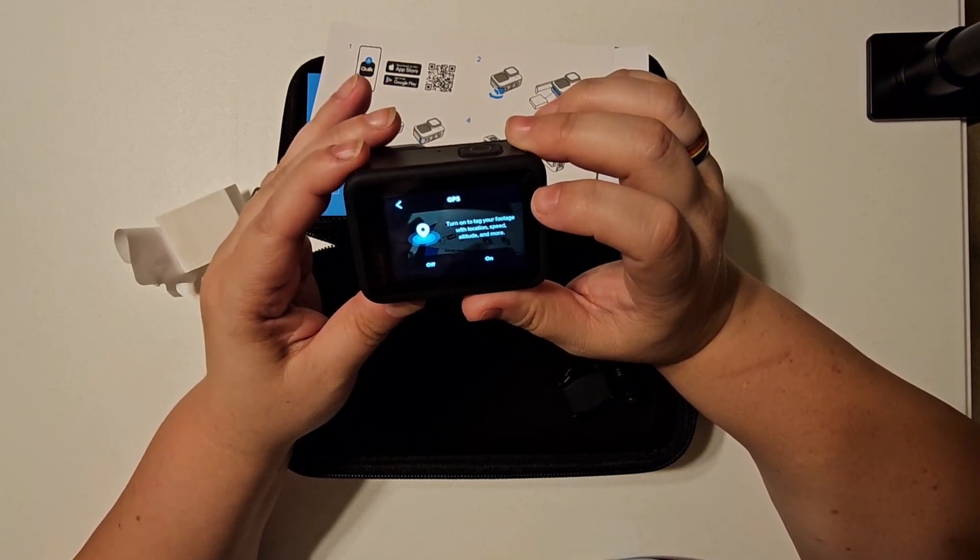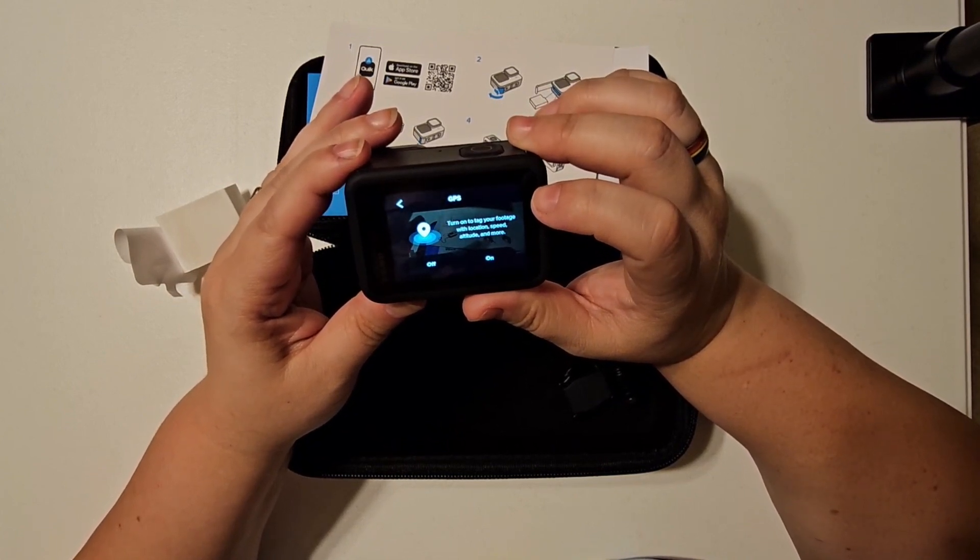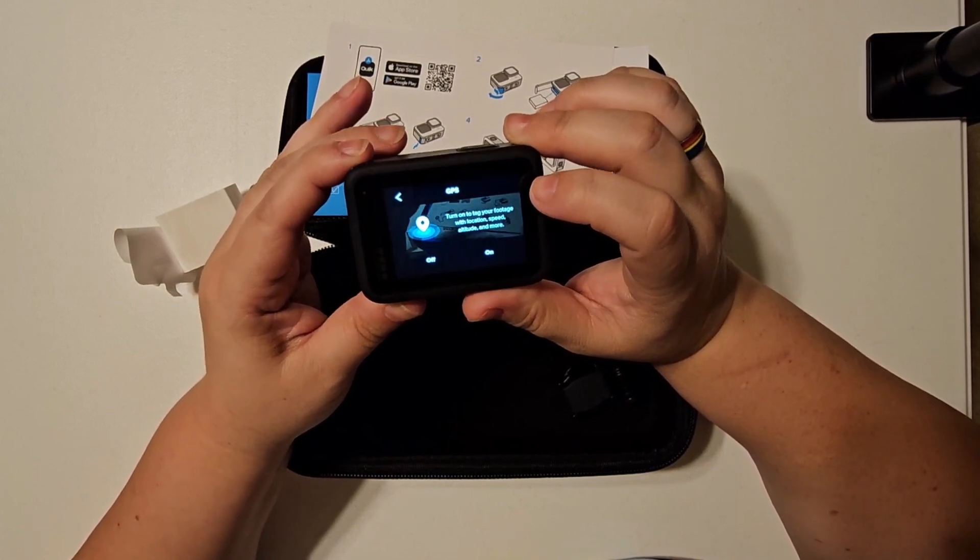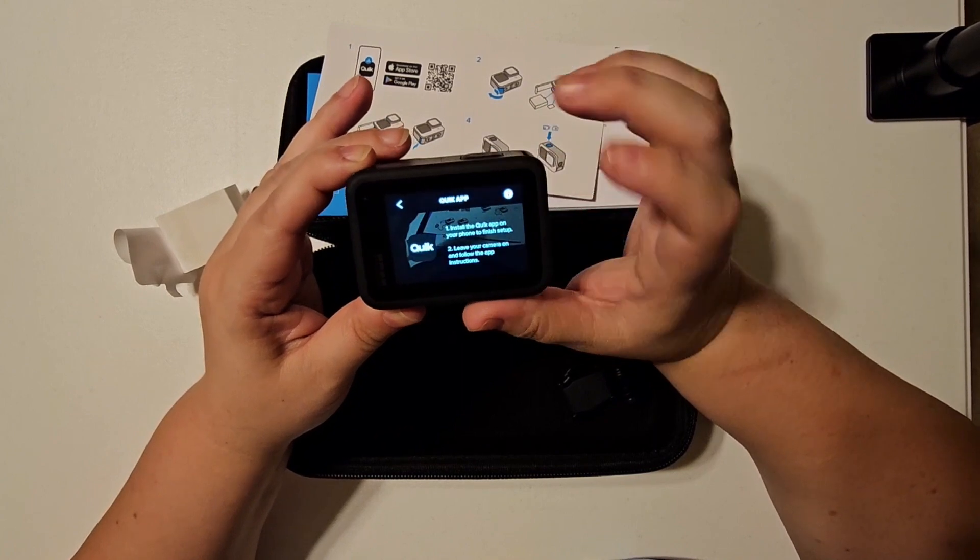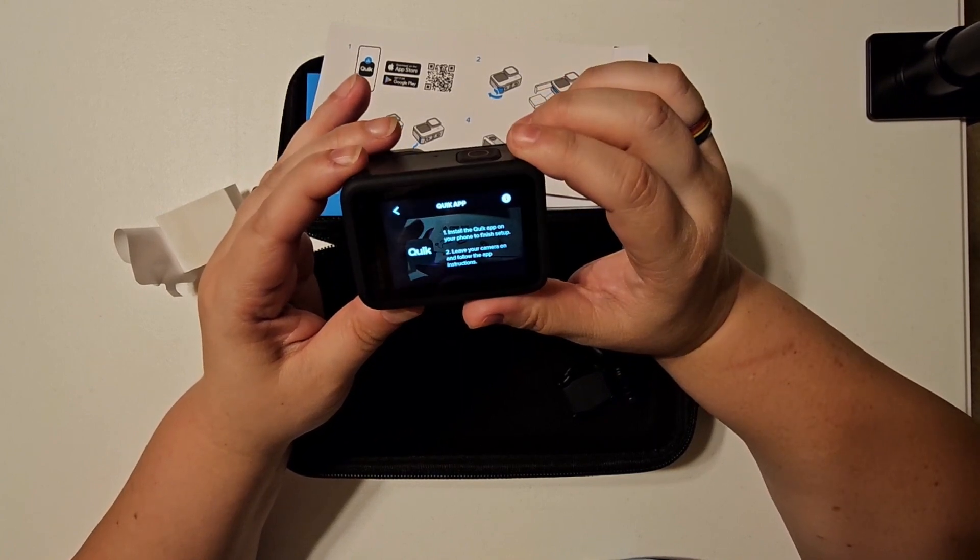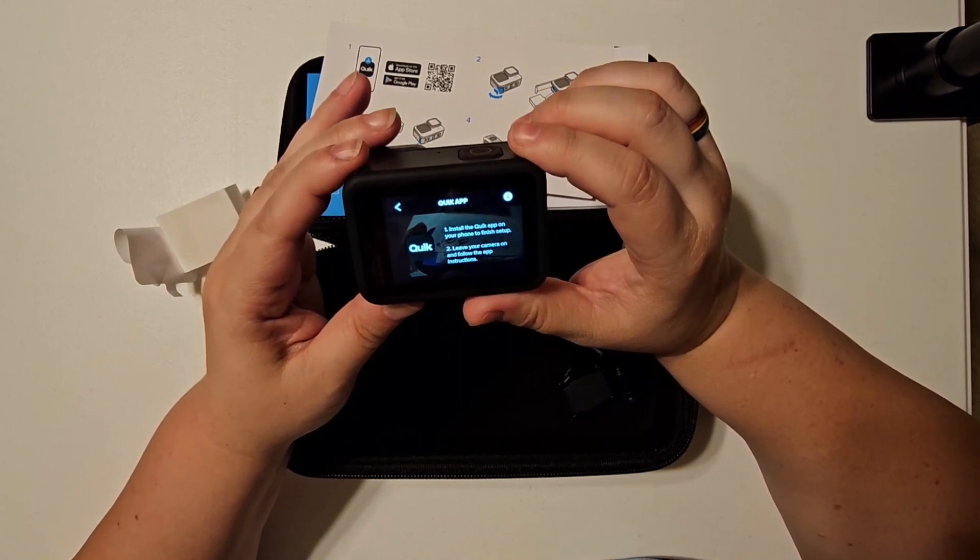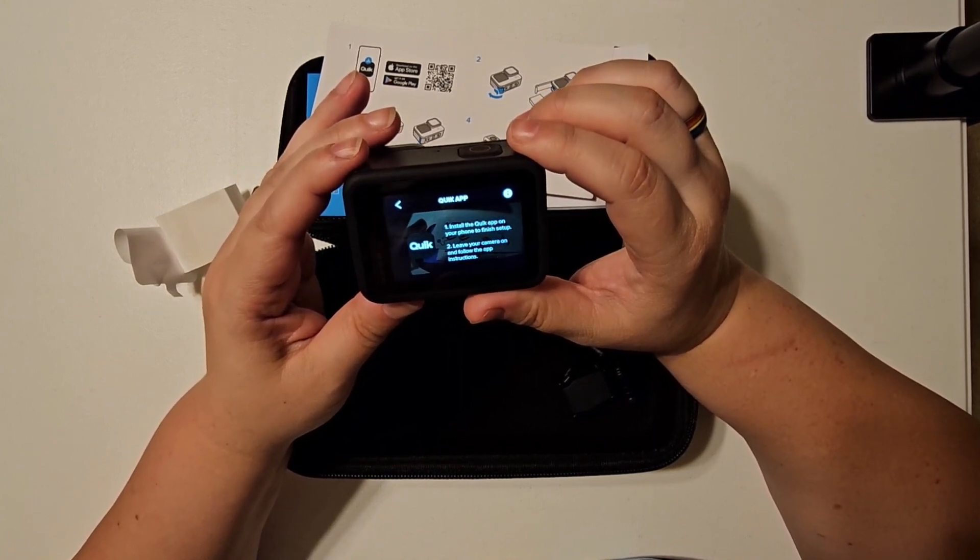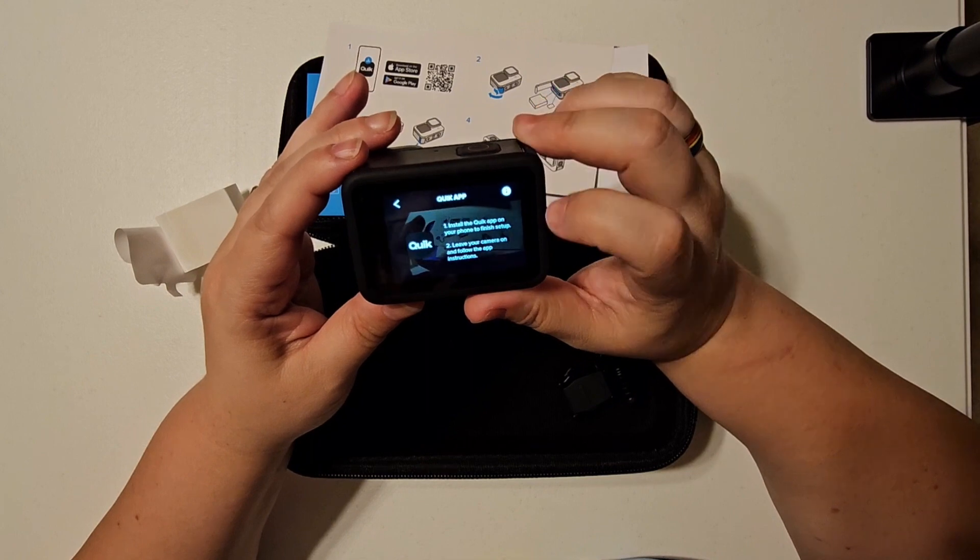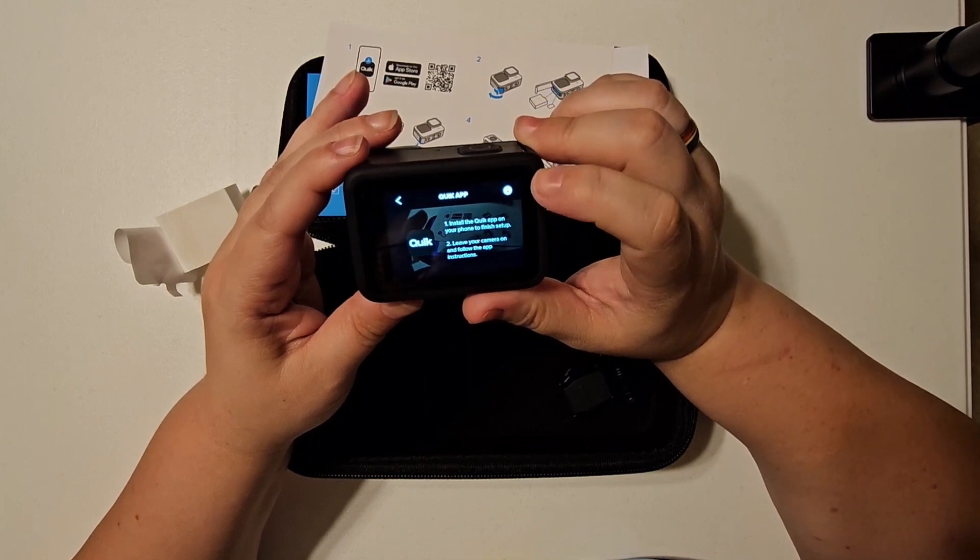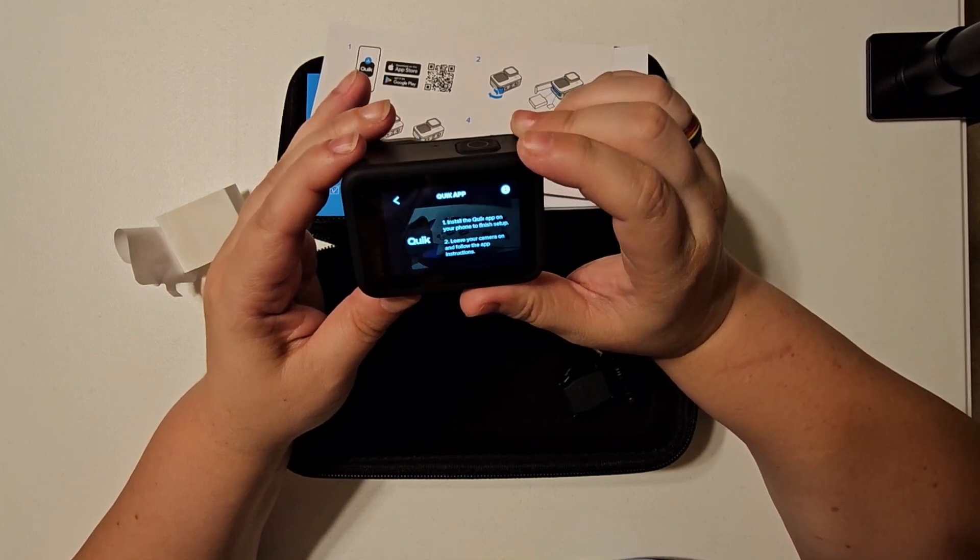Turn on to tag your footage with GPS? Sure. And install Quick app on your phone to finish, or leave your camera on and follow the app instructions.